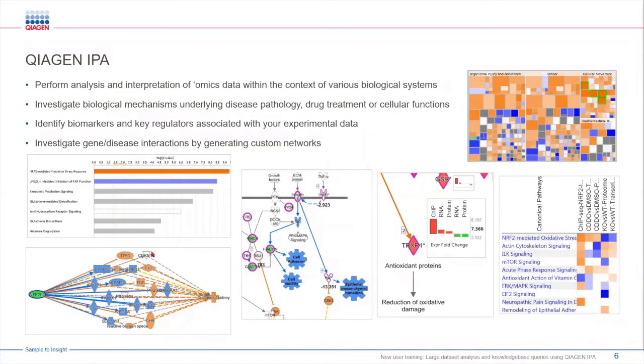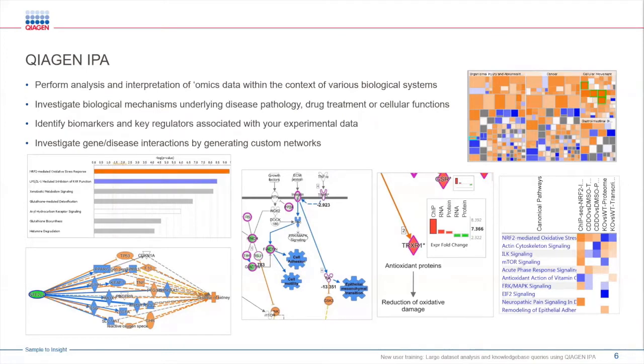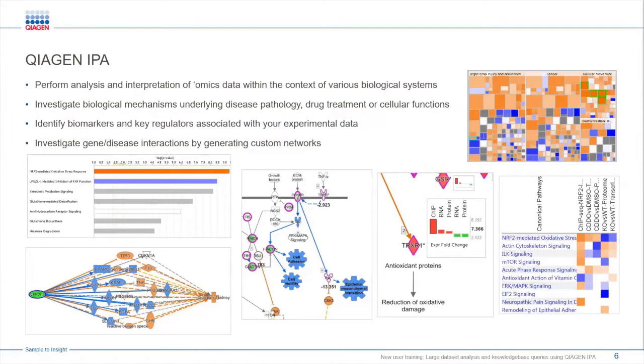All of this is possible because IPA is driven by its powerful knowledge base that has over 8 million literature-based data points. This allows IPA to interpret any type of omic data with which you can generate different graphs and networks.